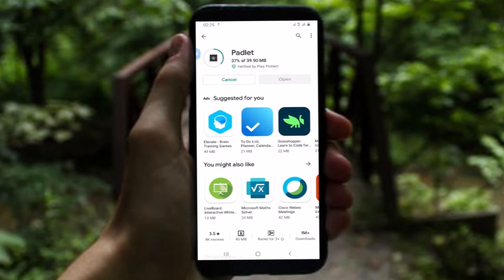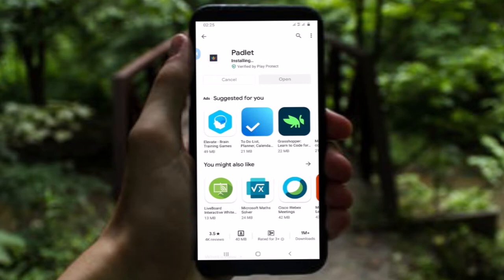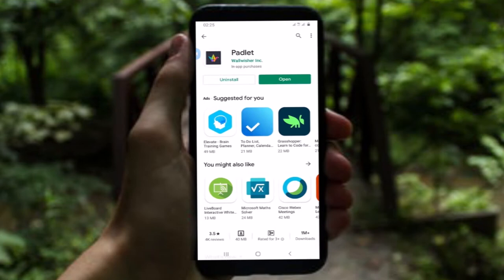Waiting for the download — as you can see it is proceeding. It depends on your internet connectivity. Following the procedures, it is installed. Waiting for the installation to complete — here it is done.